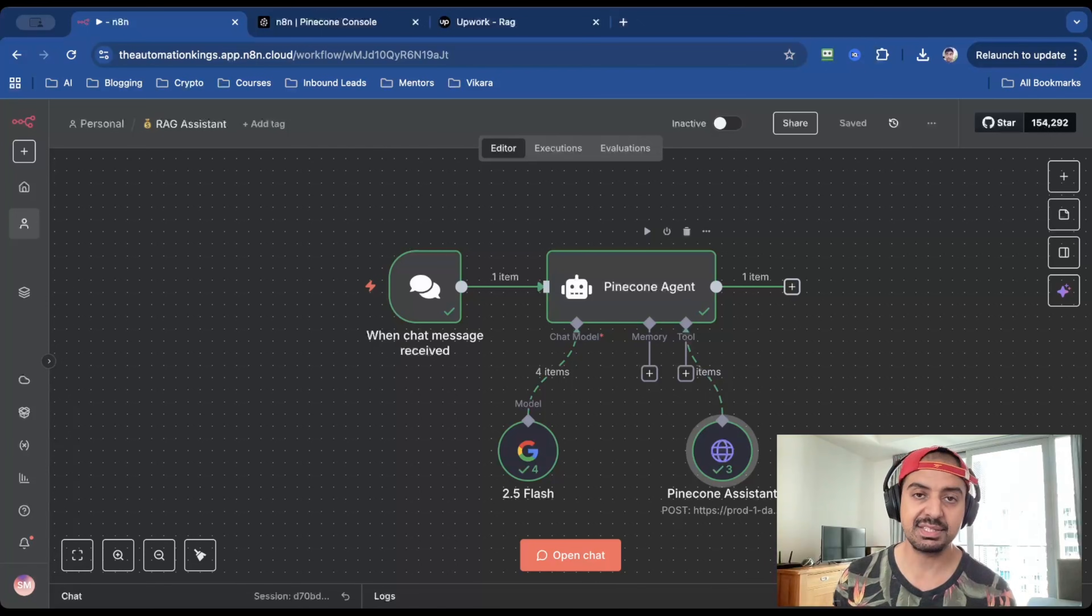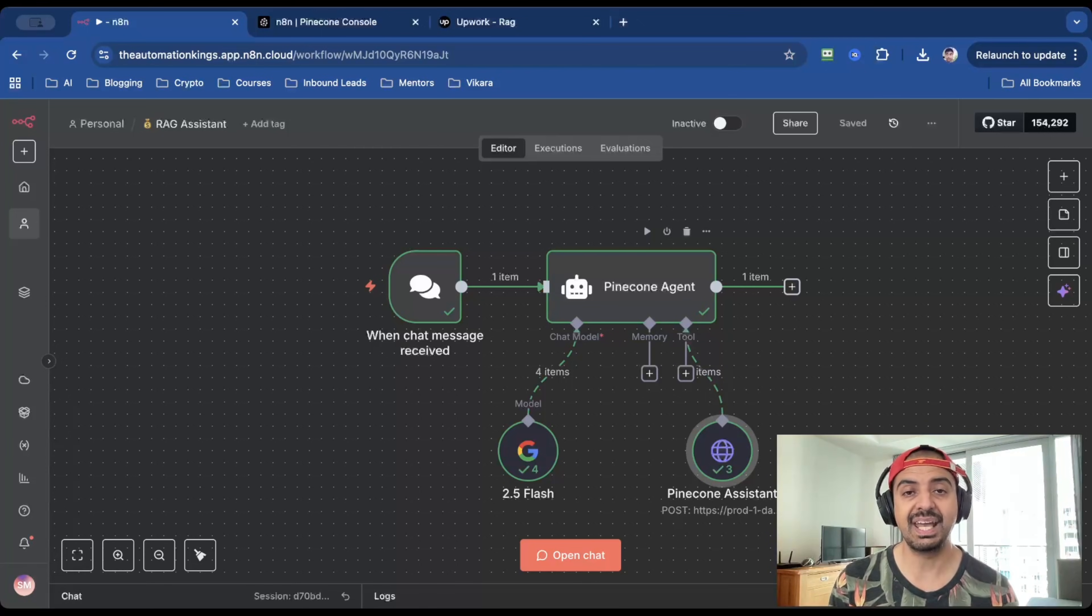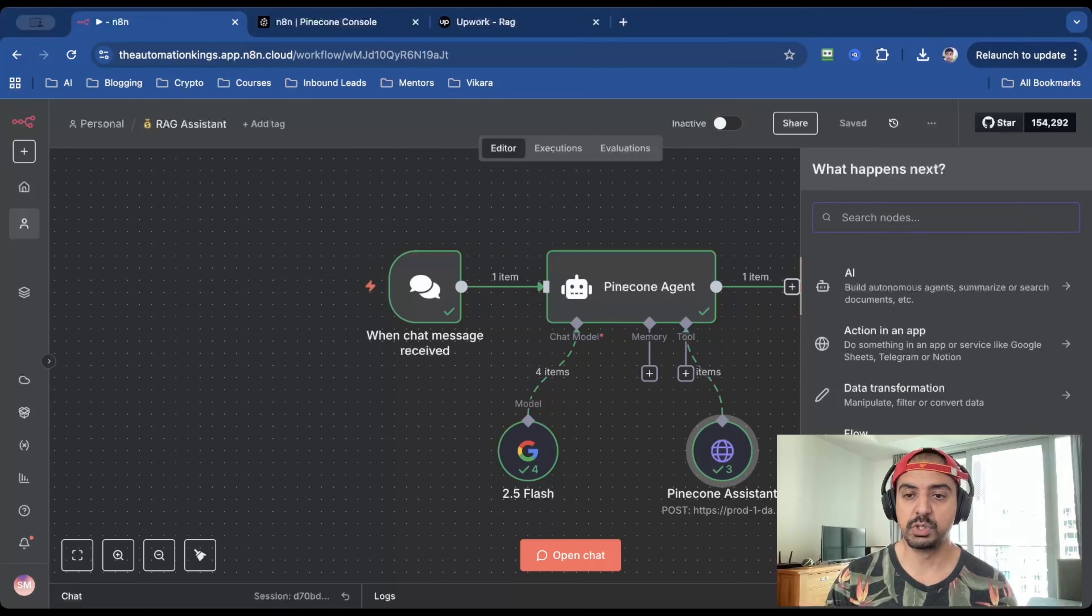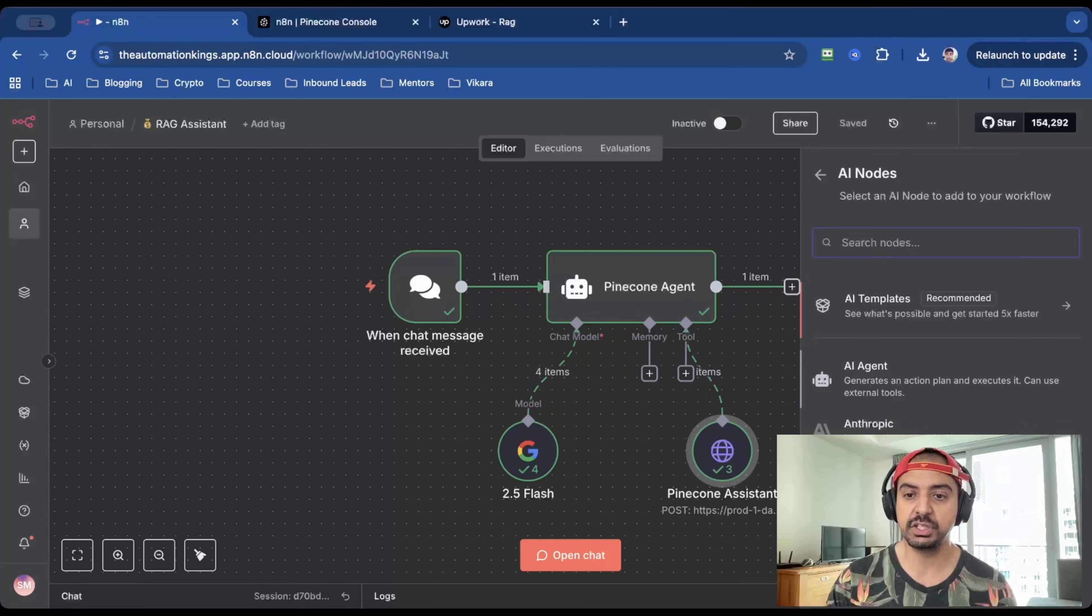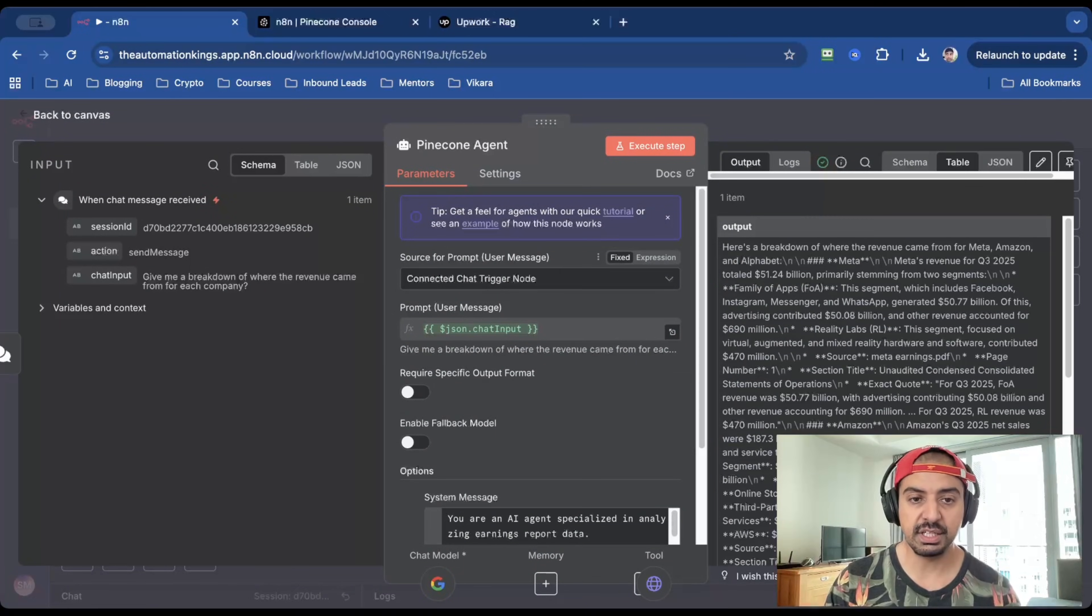And lastly, you're going to need to add an AI agent. And the reason I'm doing this last is because believe it or not, in this setup, the AI agent isn't that important. So from the nodes, you want to select the AI agent, which is this node here. And then when you click inside,